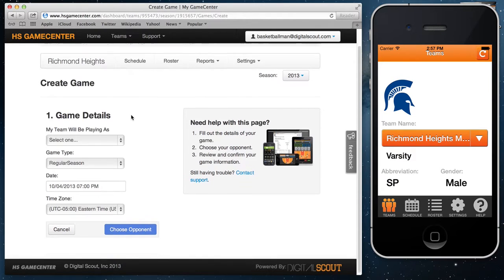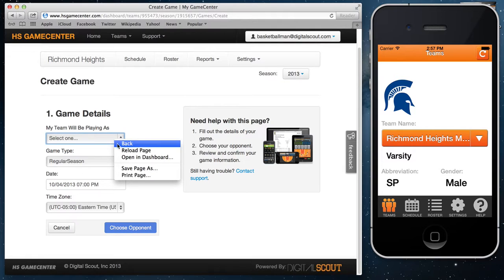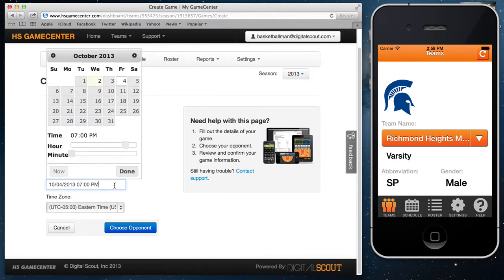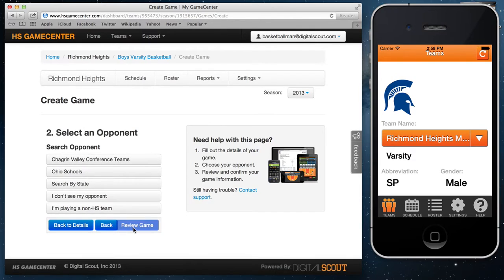Make sure you have 2013 or your newest season selected. It's very simple — just select whether you're the home team, whether it's regular season, postseason, tournament, or scrimmage. Enter the date of the game by selecting this calendar and changing the time with the slider. Make sure your time zone is correct. To choose your opponent you can pick a team from your conference, your state, search by different states, or put in a new team if you can't find your opponent or you're playing a non-high school team.